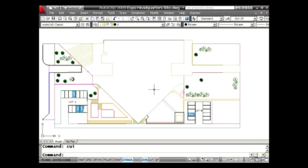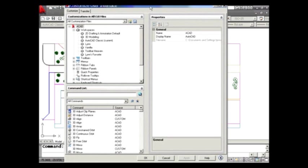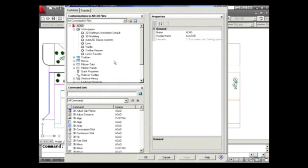Today we're going to be talking about the CUI command. I really like the CUI command because it allows you to go in and customize AutoCAD to do the things that you want it to do. And it's kind of an intimidating command. If you look on the screen, pretty big dialog box, right? Lots of information, but don't let it be intimidating.